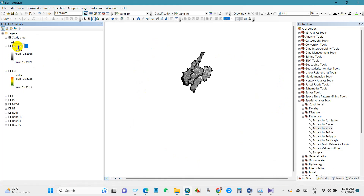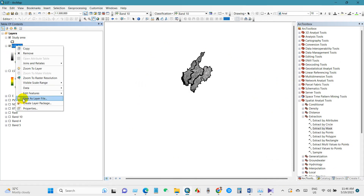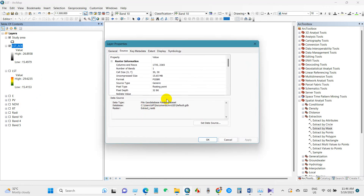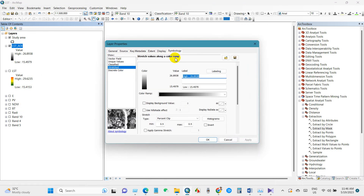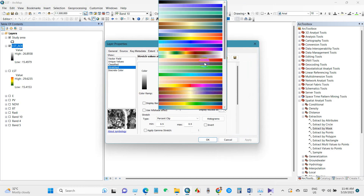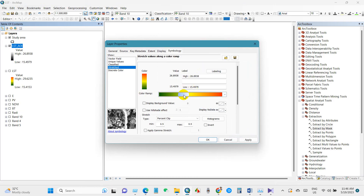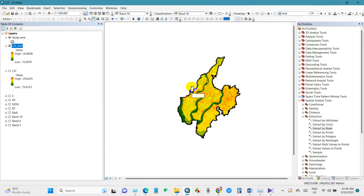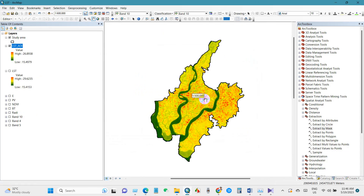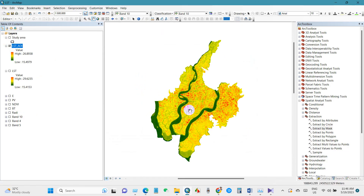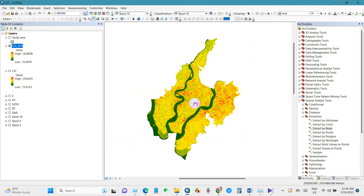I have renamed this layer to LST_AOI — area of interest — but you can save it with any name. I will change the color. You can change the color as you prefer. This is the land surface temperature map for the study area.